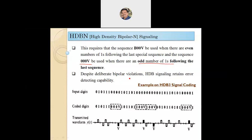Look at this input binary string. You can observe it is a mix of zeros and ones. Here, if this is the input, we need to determine how to convert it into an electrical signal using the HDB3 concept. Observing the stream, the first bits are 0, 1, 0, then three ones.